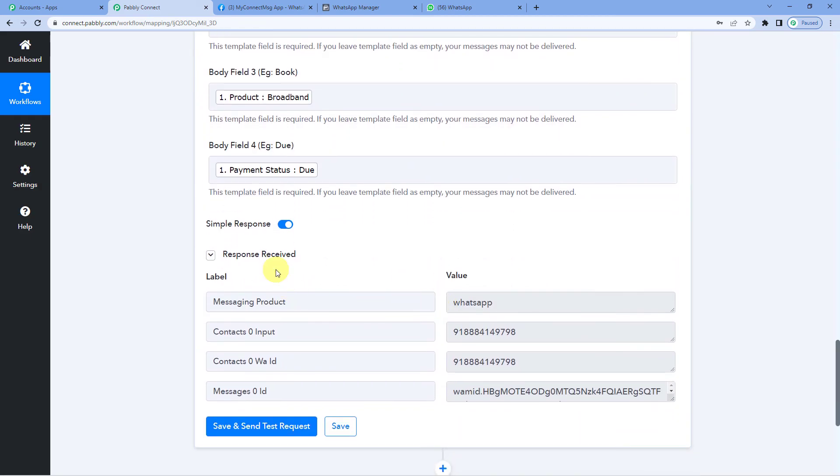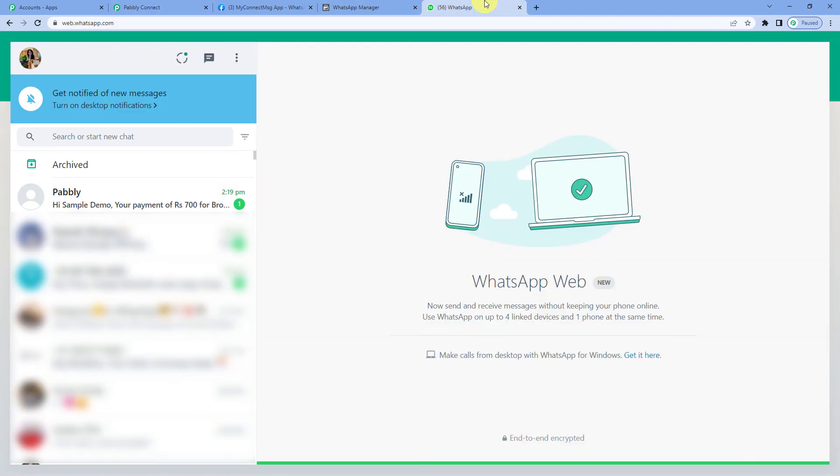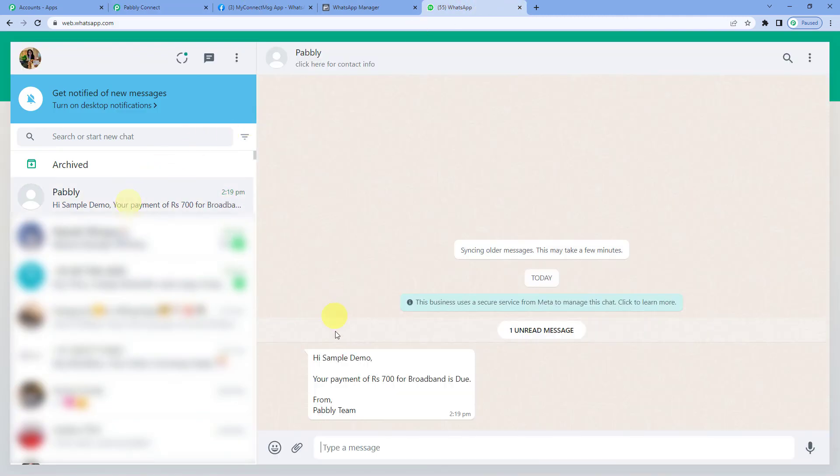So now let us just save and send test request. Okay. It says response received. Now let us go to customer's WhatsApp account to see if they have received our reminder message. So let us check.